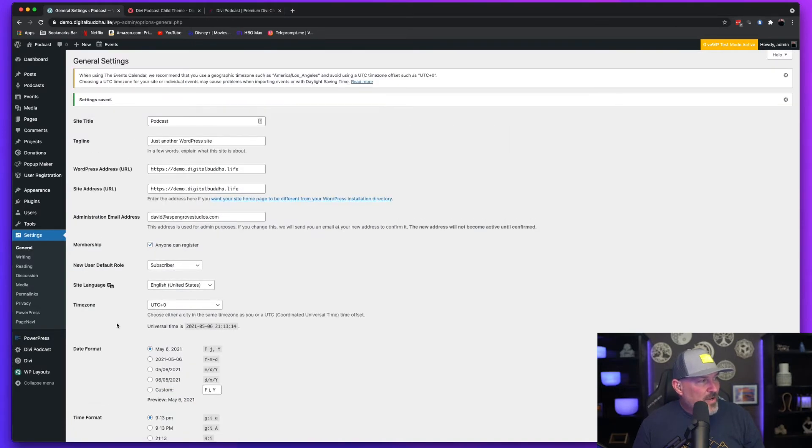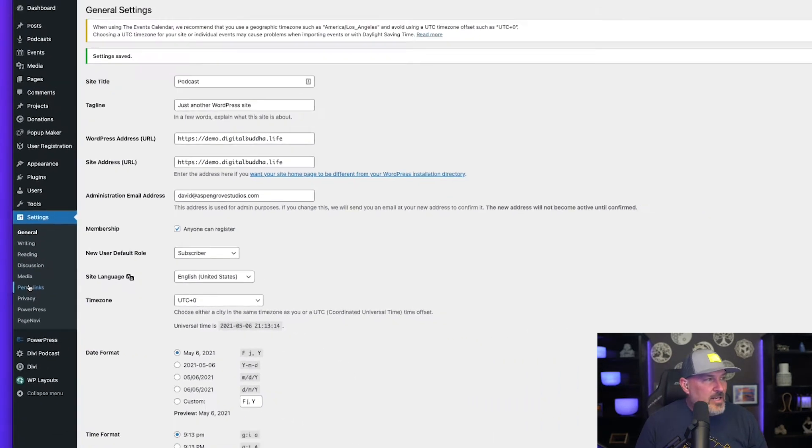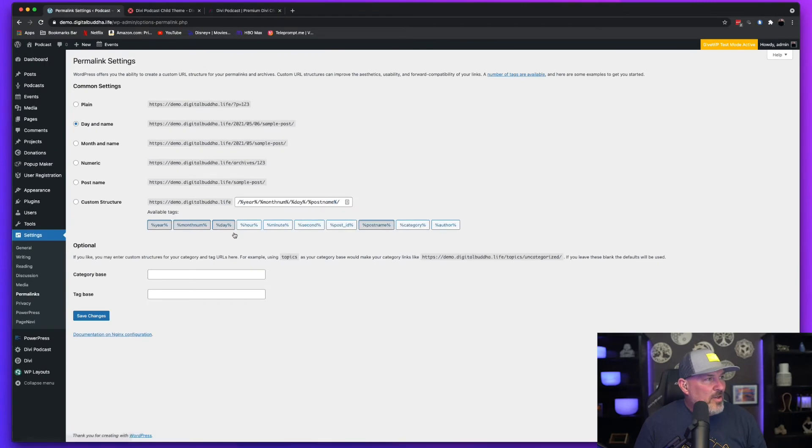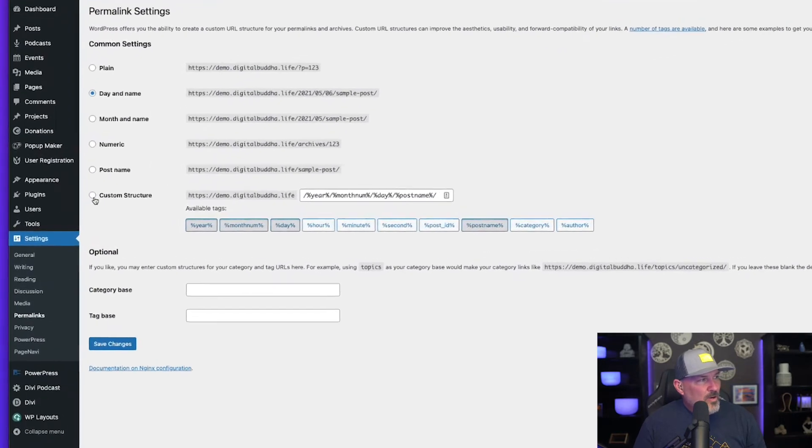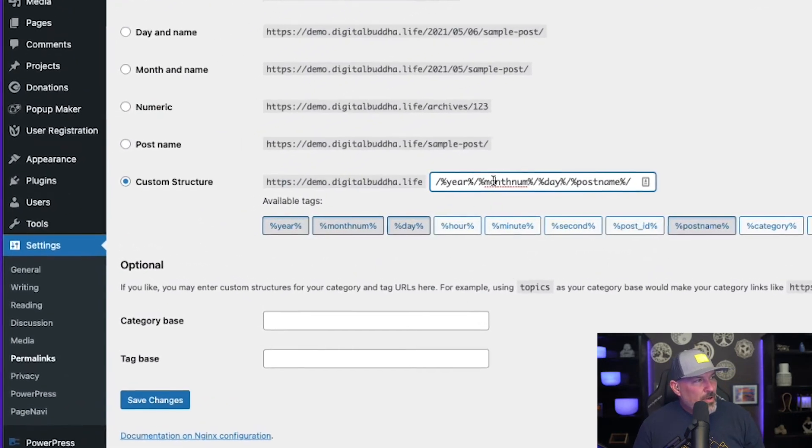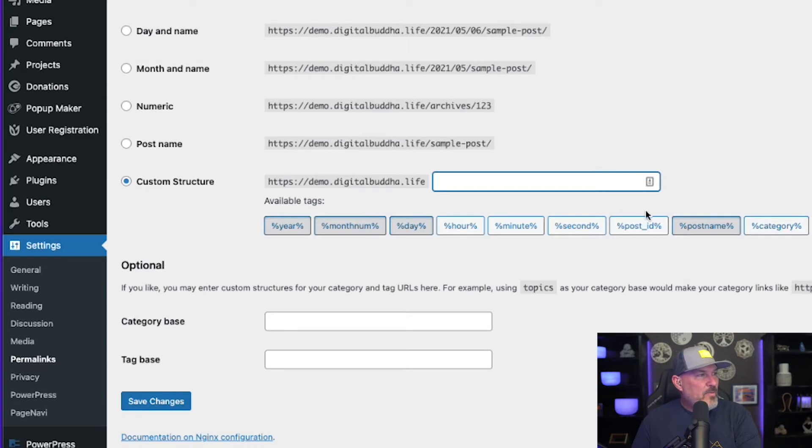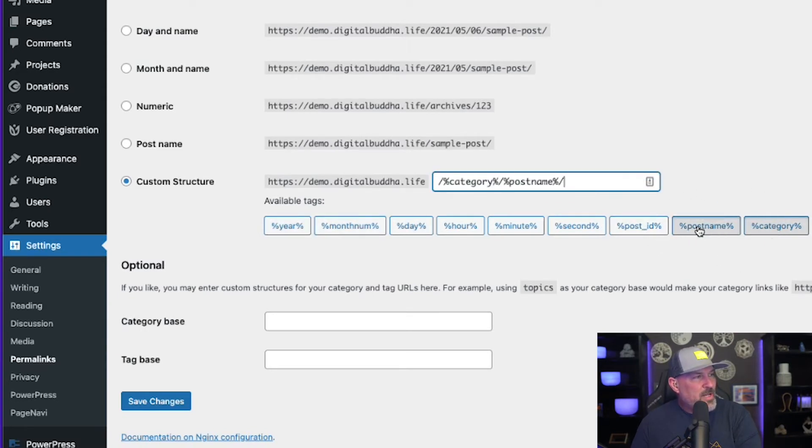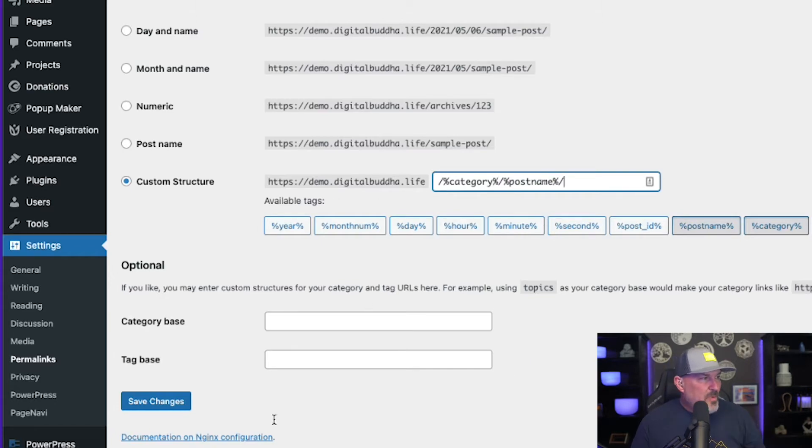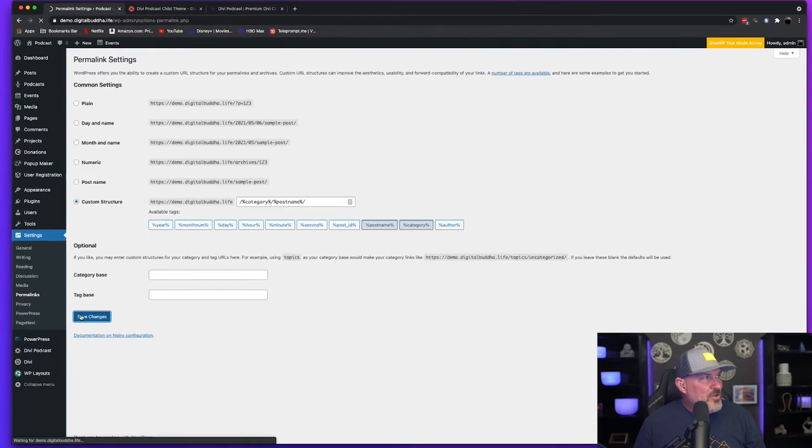We're going to come over here and select permalinks under settings as well. And we're going to want to use custom structure and we're going to remove all this that's in there. And we're going to select category and post name. Both. Just click both of them. Simply hit save changes.